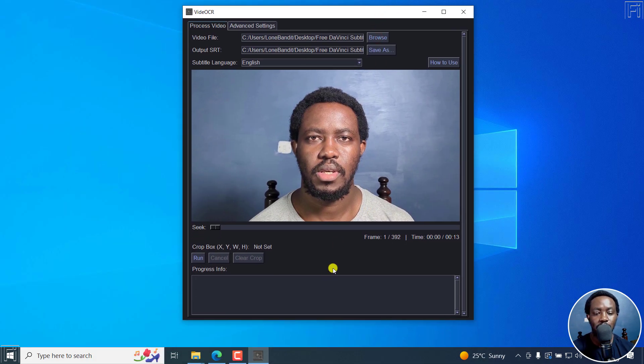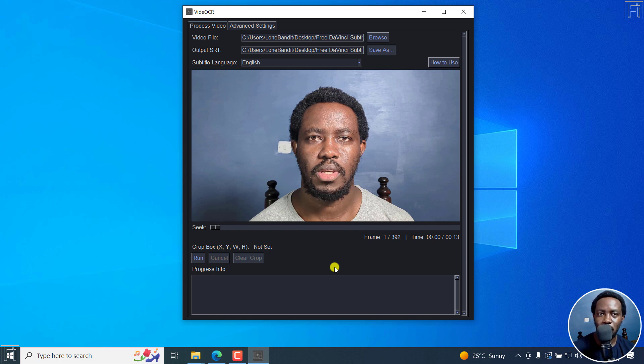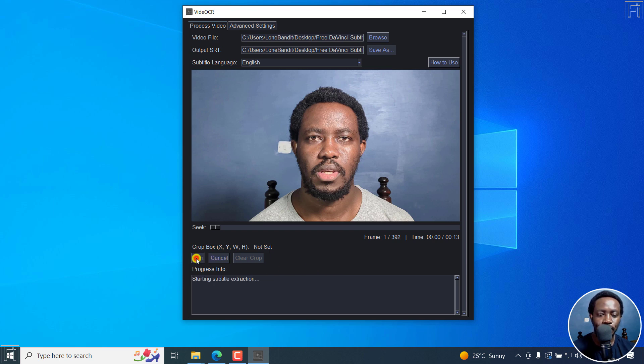Now, if you're satisfied with all the settings that you have right there, you're ready to extract your hard coded subtitles, or permanently burned-in subtitles as SRT. I'll just click on run.